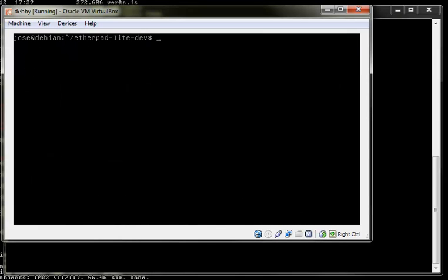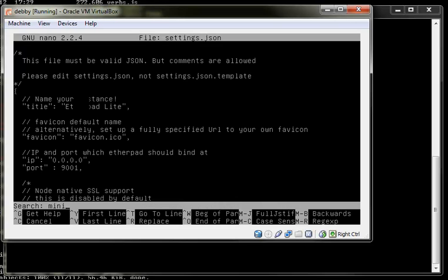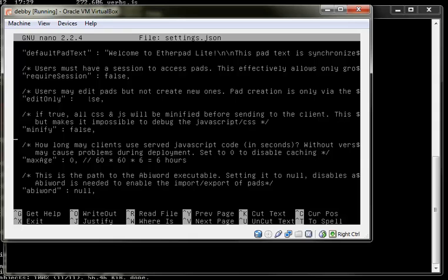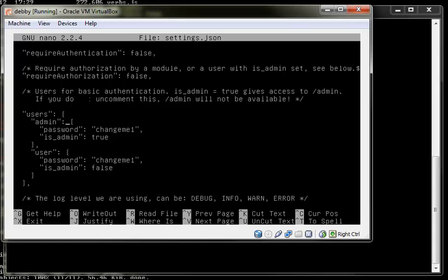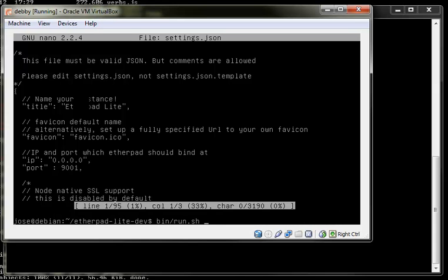We're going to look at how to write a quick plugin for Etherpad Lite. First thing to do is make sure that minify is set to false and that max age is set to zero. We're also going to want to uncomment the users section so that we can log in. Other than that, everything should be good to go.